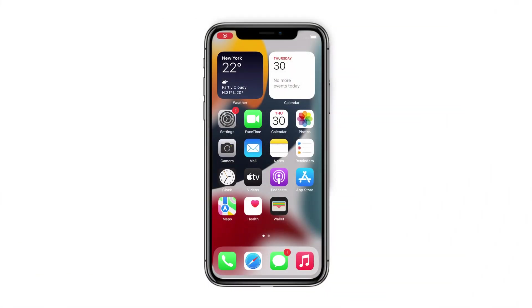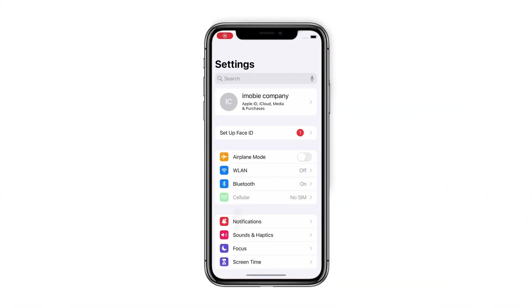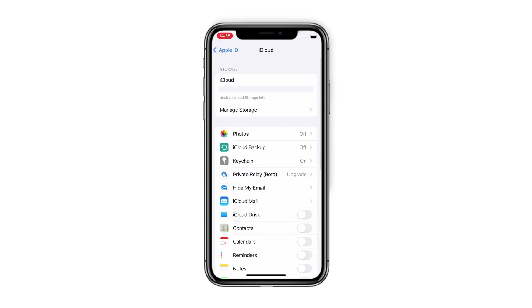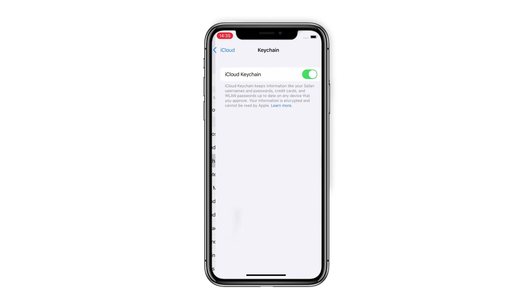First, you need to ensure you've turned on iCloud Keychain on your iPhone. Go to Settings to tap on Apple ID. Find iCloud. Select Keychain to turn it on.